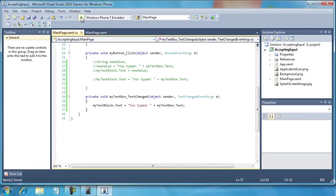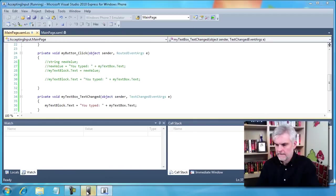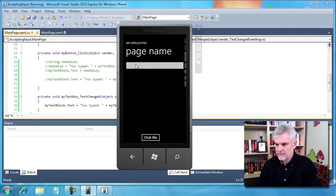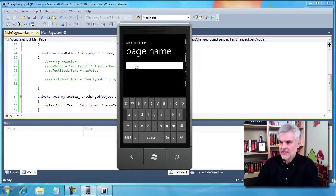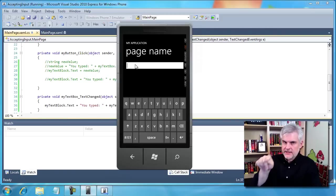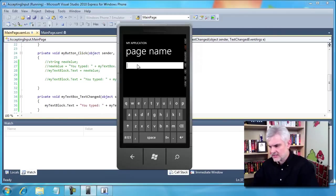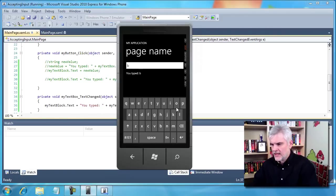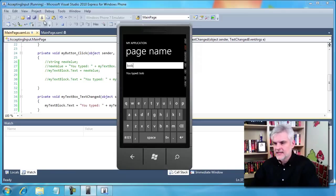Now, when I run the app, one of the two improvements have been made so far. I still have to use my finger to touch inside of the text box to start typing. But now when I type, notice that the text block automatically updates. So that's an awesome improvement.